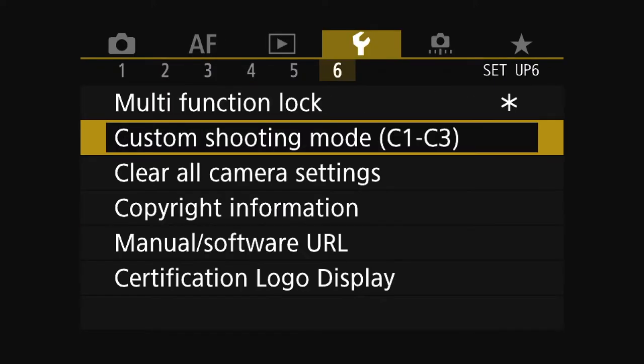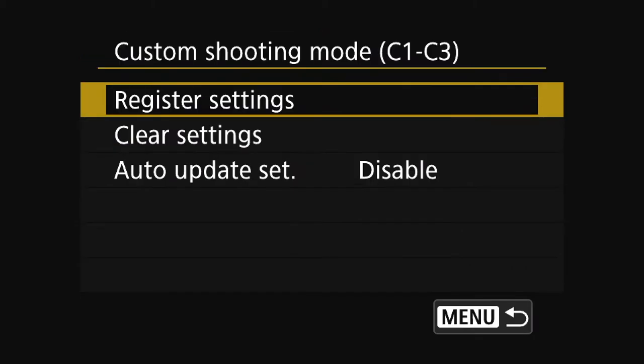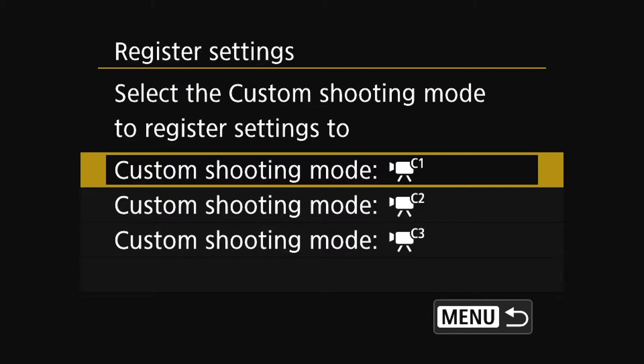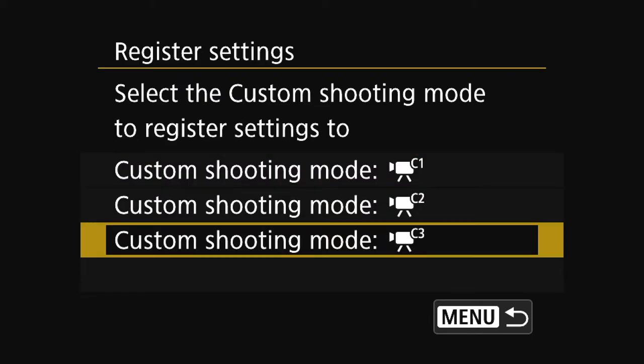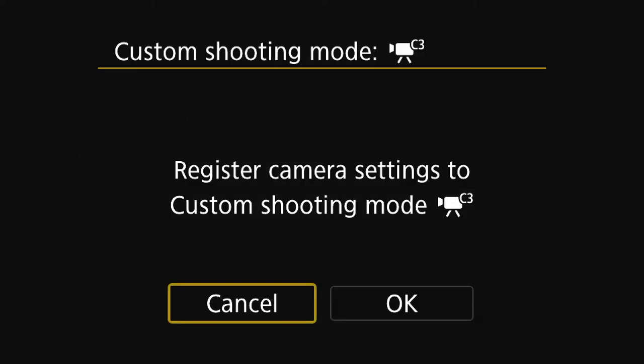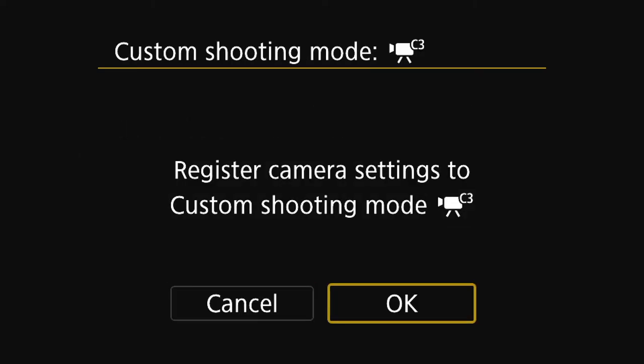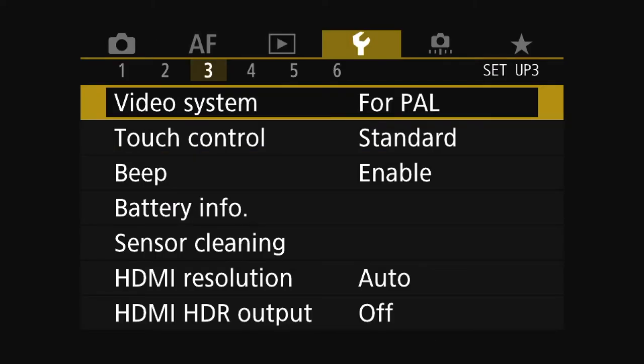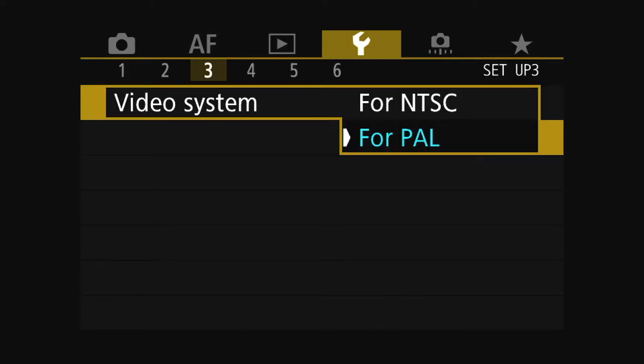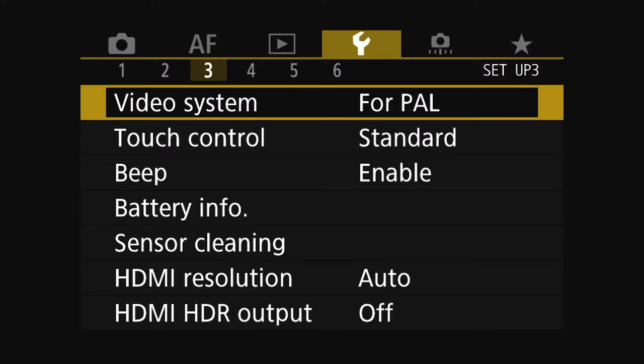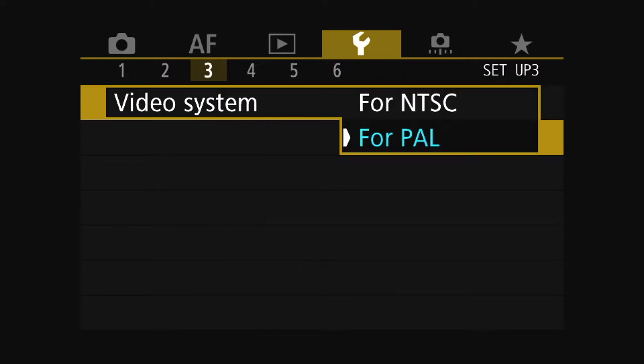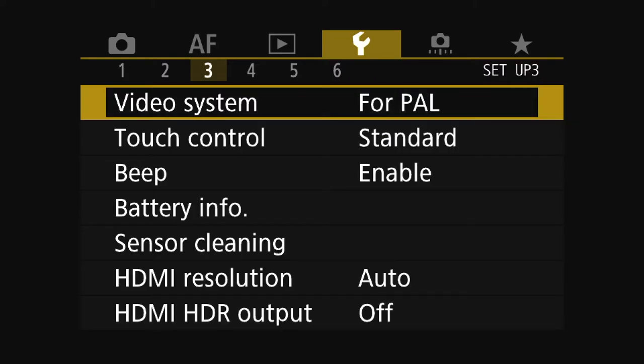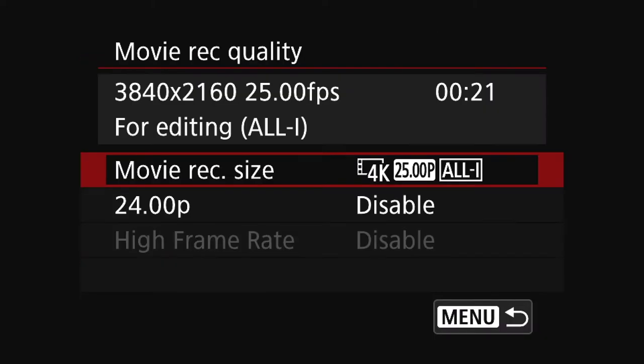From there you'll need to go back and go over to the sixth tab of the wrench folder and go down to custom shooting modes, and then you'll need to register settings. I set it for C3, but you can set it to whatever you put your camera's movie mode into and press okay. There it's good to go. If you want a better video quality, go with the PAL over the NTSC. Up to you and what you do.